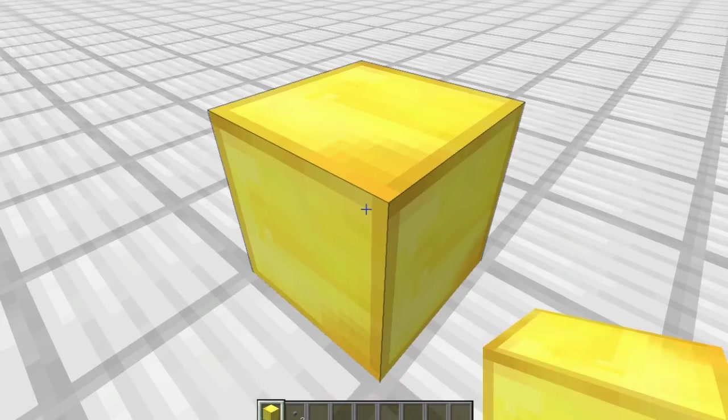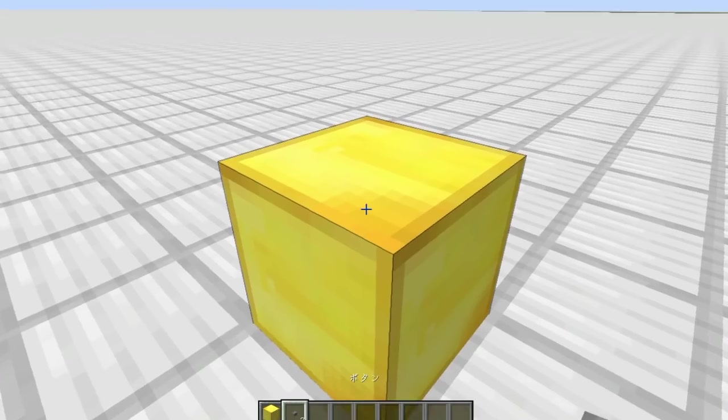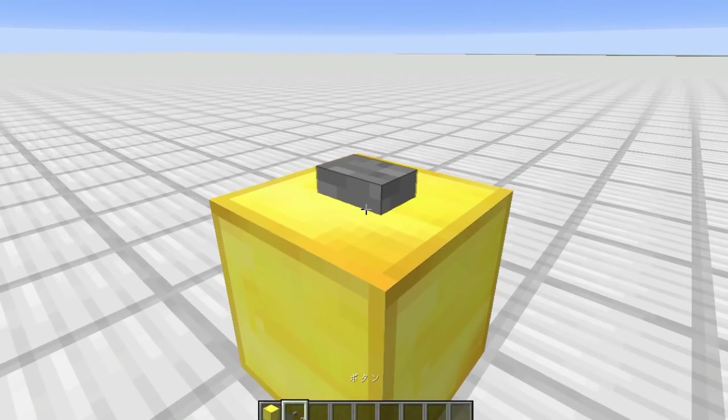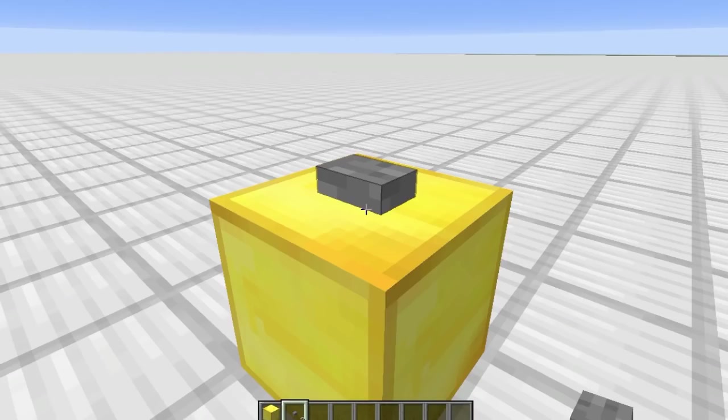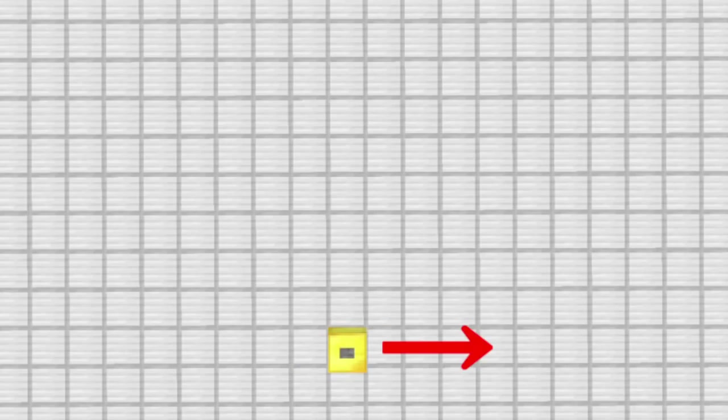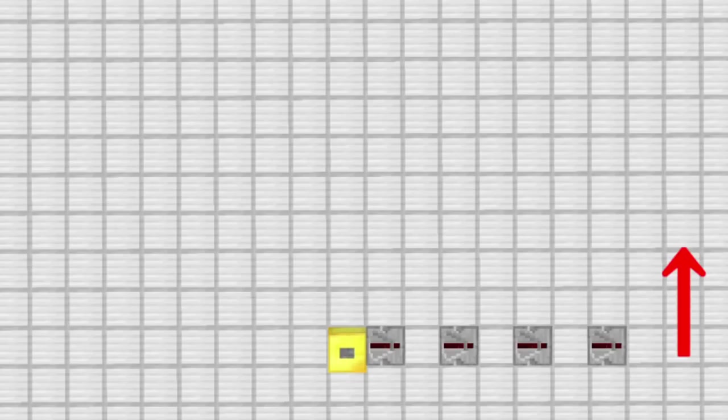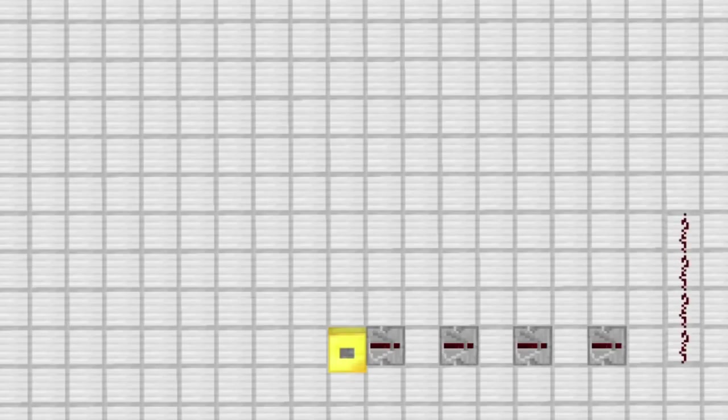First, place a block and put a button. It's the start of the circuit. Next, place four repeaters to the right from the start. And place redstone to the back.